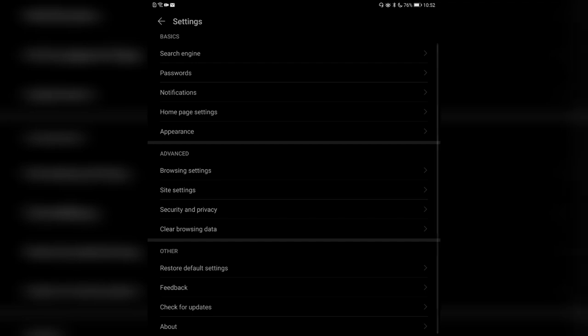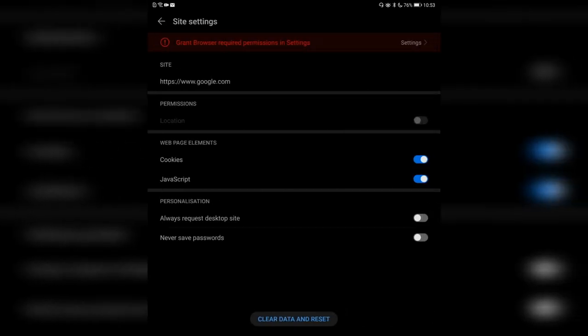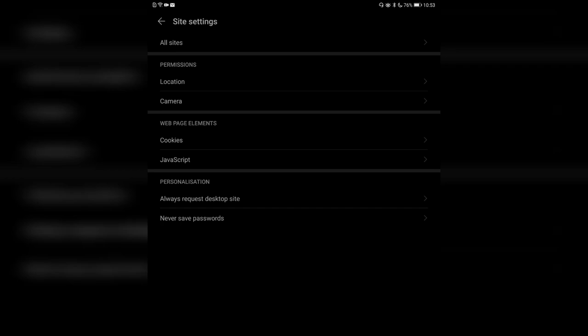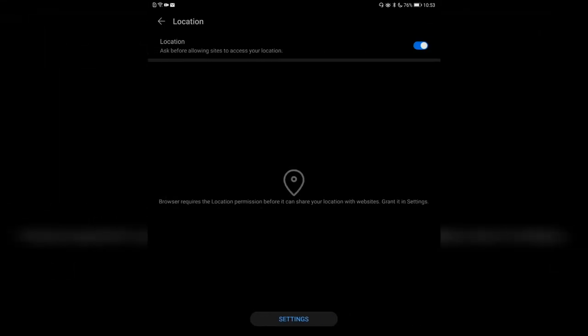Then site settings — you have site-specific settings you can set for individual websites. For example for google.com you can set whether to enable cookies, JavaScript, or always request the desktop site. So I could put in my YouTube Studio and set it to always request the desktop site and never try to get the mobile site — very handy.